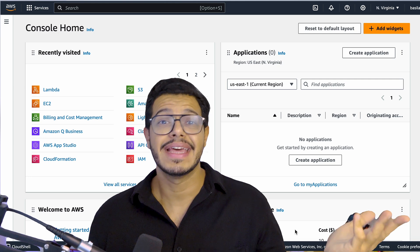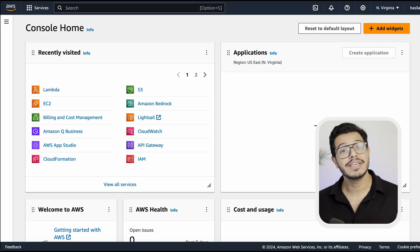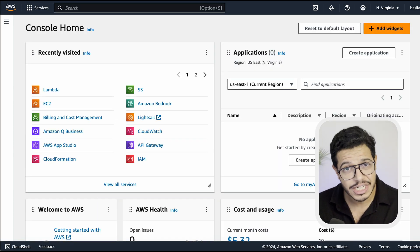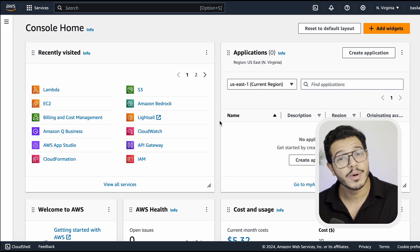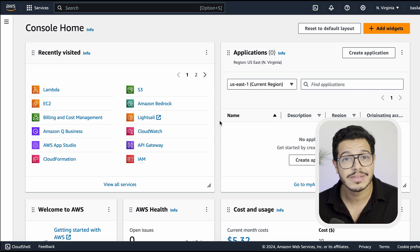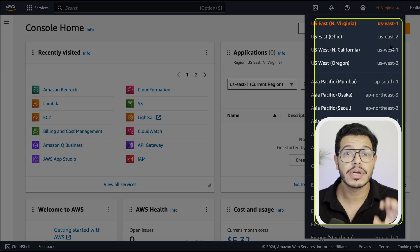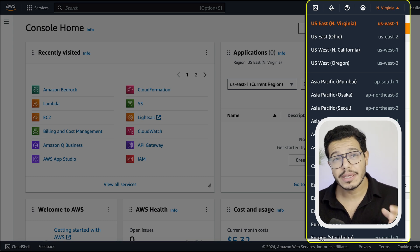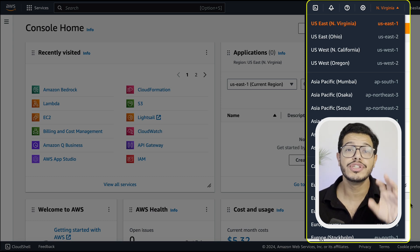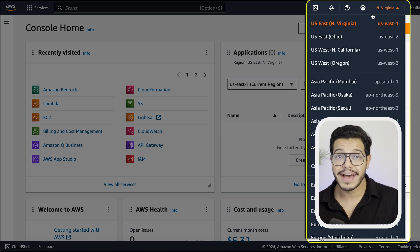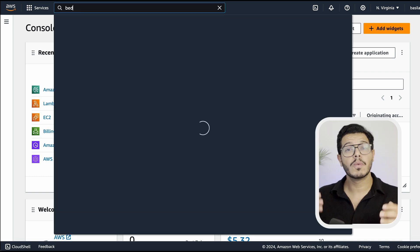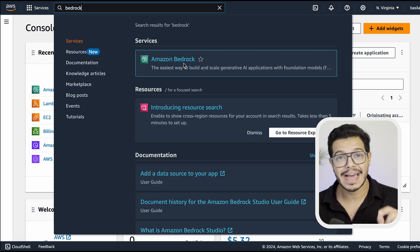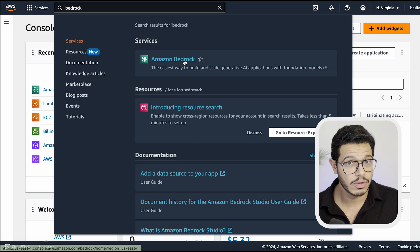First, we need to get super comfy and feel at home in the AWS environment. As you can see, you're greeted by a spacious and lively dashboard with sections that over time will house your most precious digital building blocks. Up here, it shows you the region you're currently part of. Generally you want to be accessing the region that's closest to you and your customers, which will make things faster and more cost-effective. When selecting an AI model, note that some models may not be available in all regions.